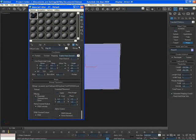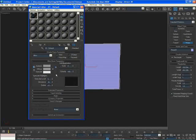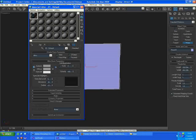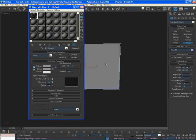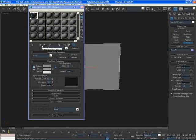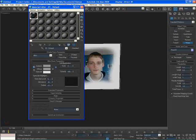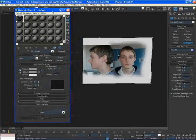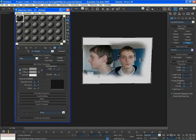Now I've got my image ready. I'll click 'Go to Parent' to go back to my original material screen. I've got this material set up now. I'm going to drag and drop it onto my image plane, or just select the plane and click 'Assign Material to Selection.' Then I'll click 'Show Standard Map in Viewport' and I'll be able to see my image on the plane.